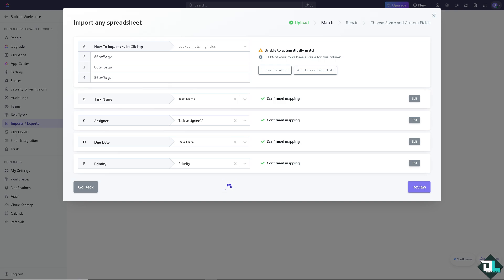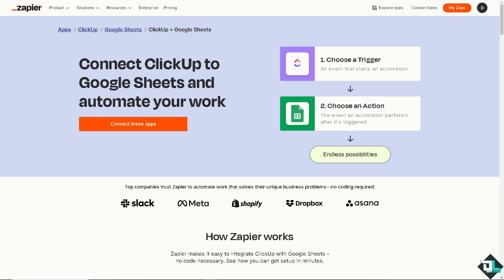Once you're happy with that all I have to do is click on okay. And the next platform that we are going to use is using Zapier. Now you can connect ClickUp to Google Sheets and automate your work.